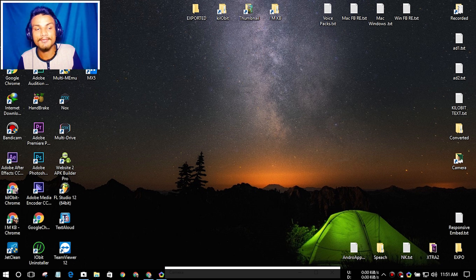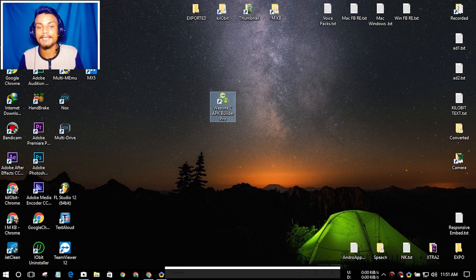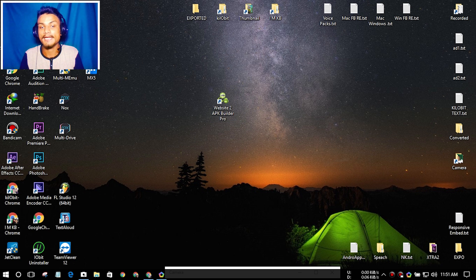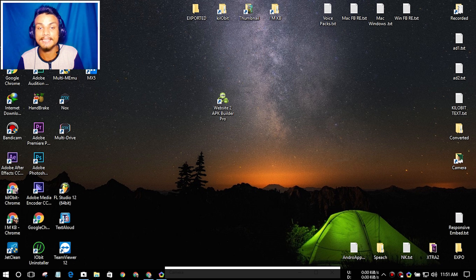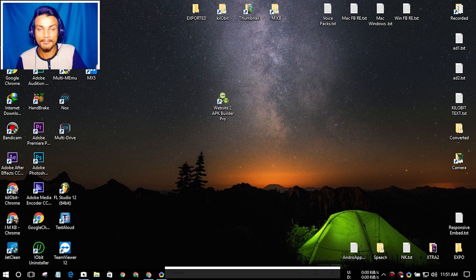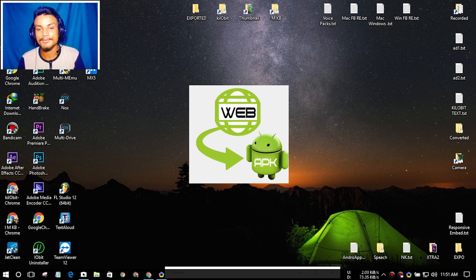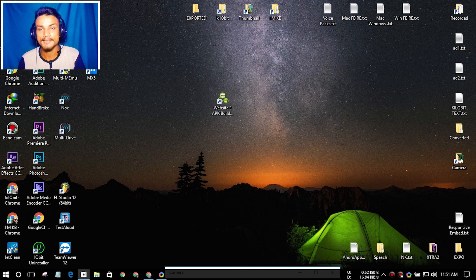Without wasting our time, let me show you the software. This is called the Website to APK Builder. Using this software, you can create a web app or Android app within seconds — it doesn't take a long time. Let's open it.